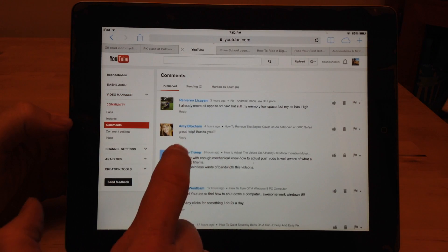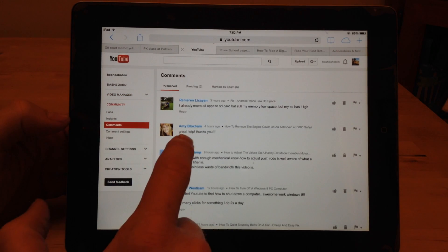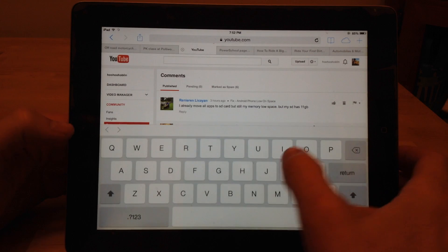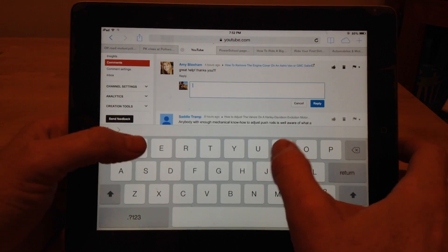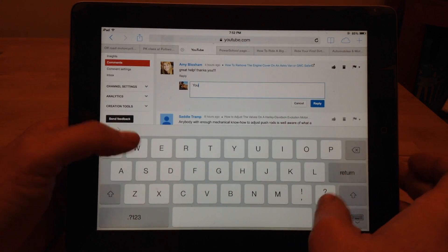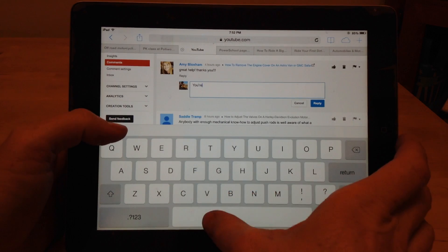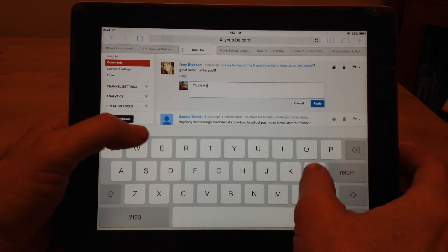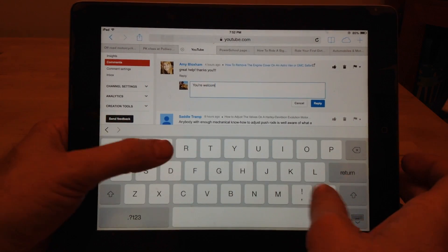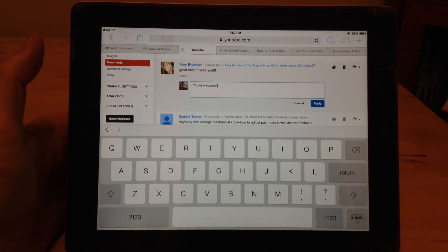Now you see if you want to respond to a comment, I can reply to this lady right here. She says thank you, I'll say you're welcome. Hit reply.